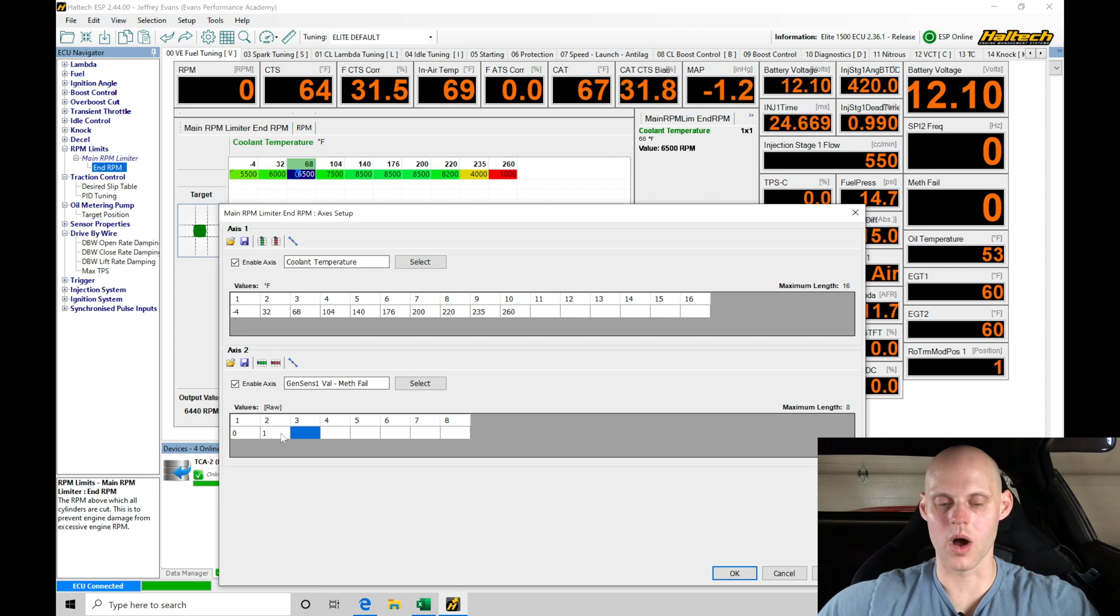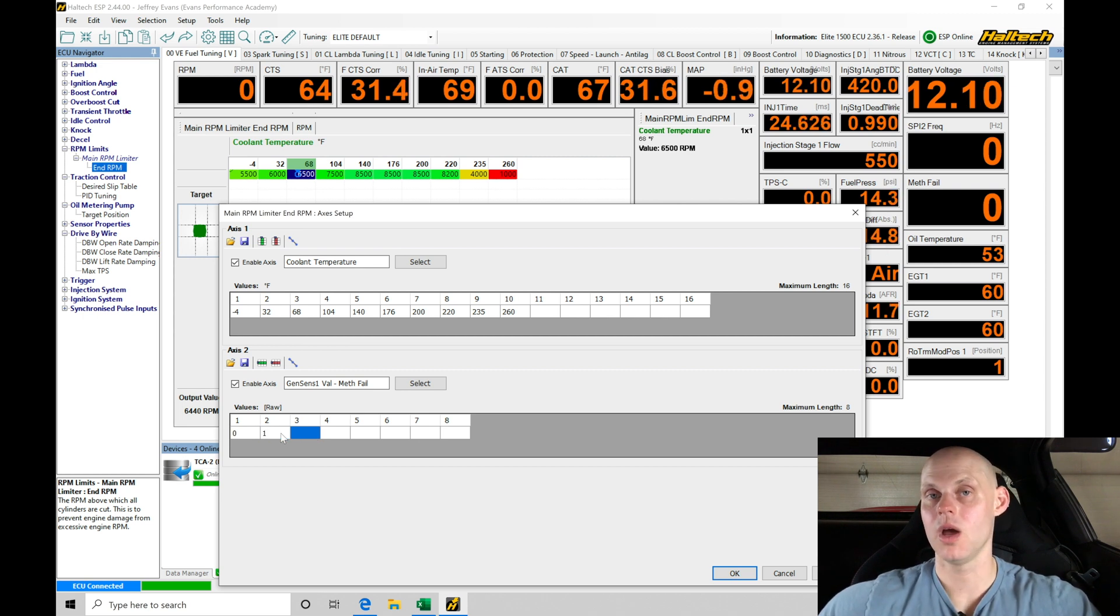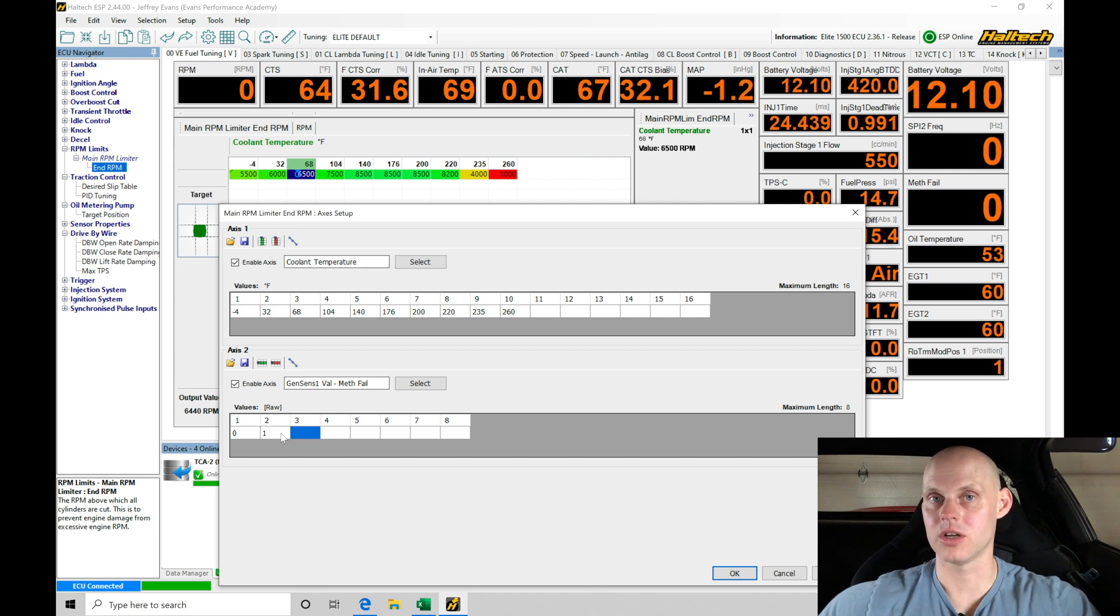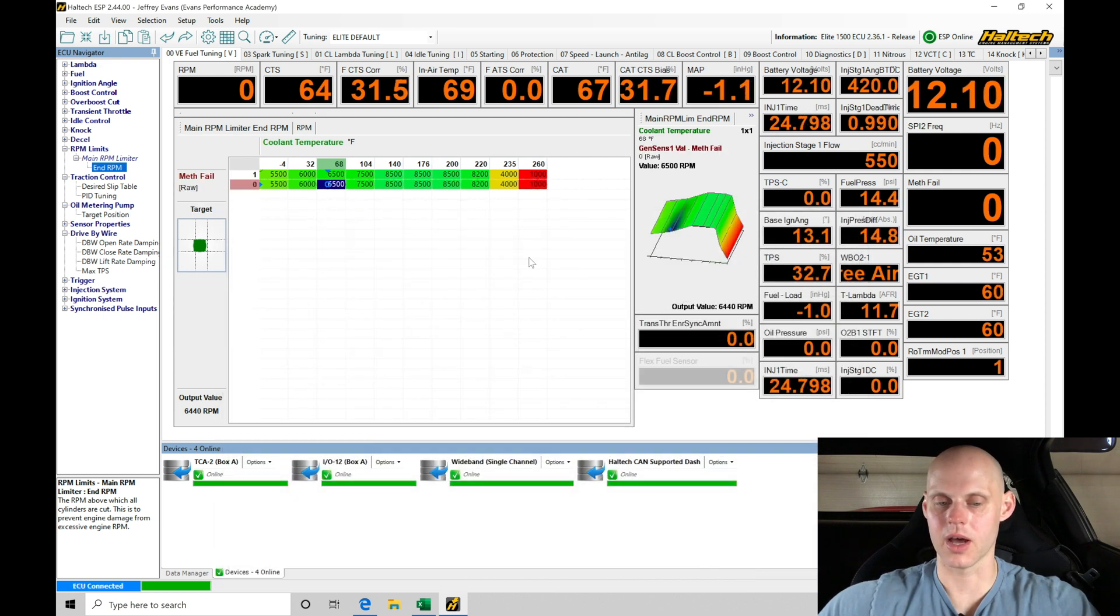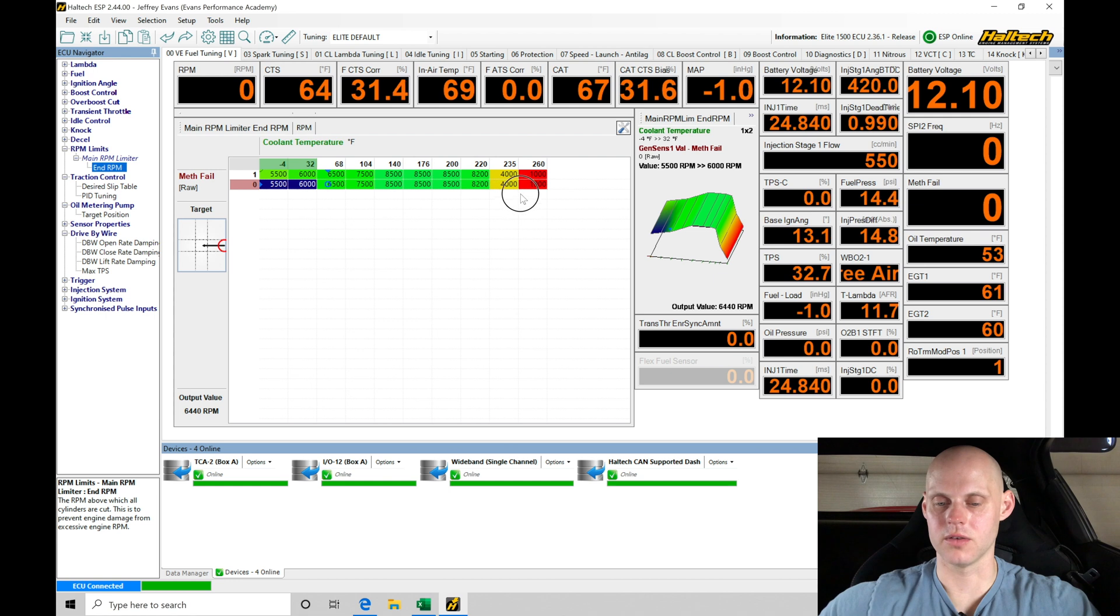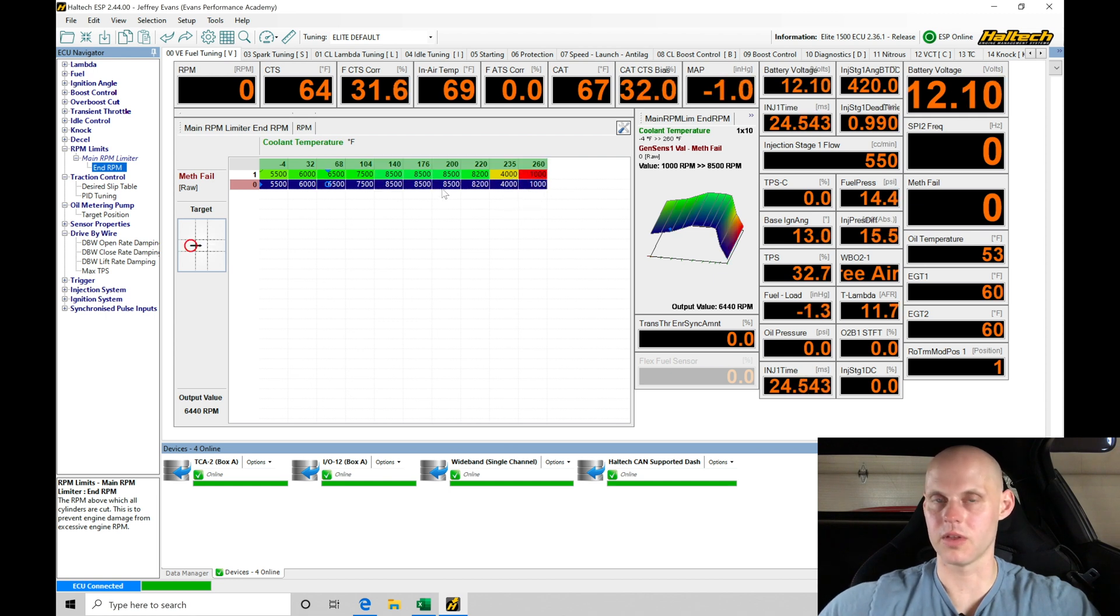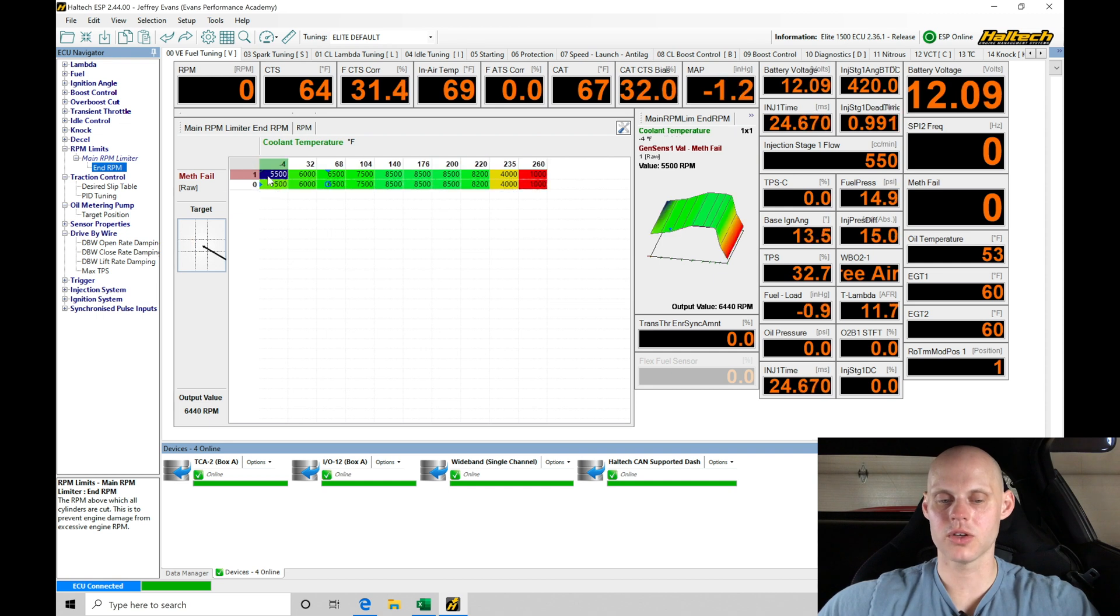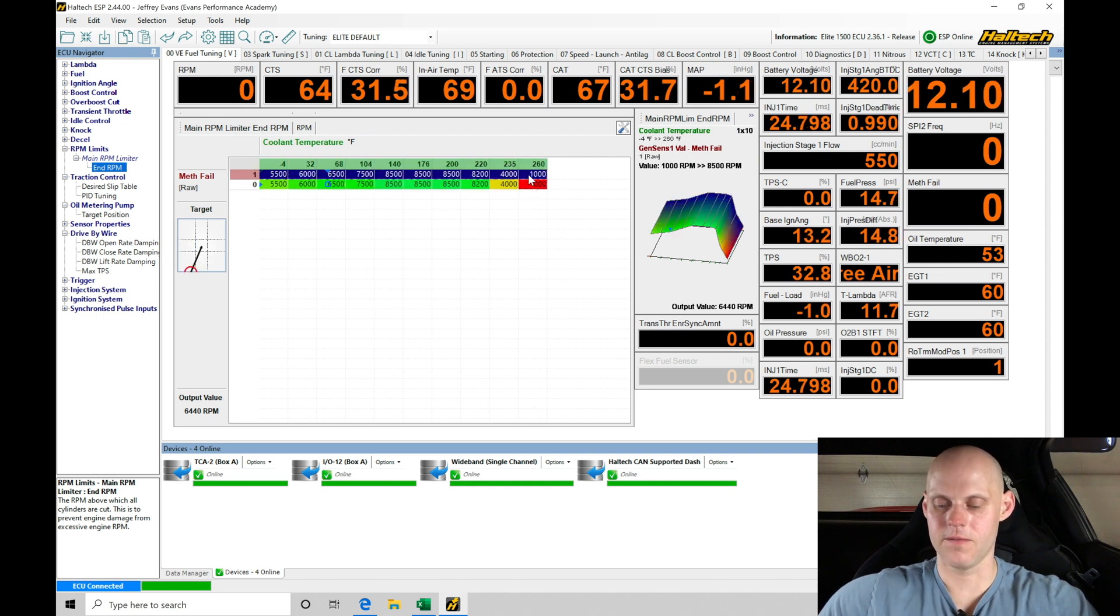In the meth failsafe, we're setting this to a value of zero and one. Zero means the meth failsafe is off and everything's functioning fine. One means the failsafe is on and we need to be concerned—we need to shut down the engine. Let's click apply and OK. Now if we're at a value of zero, no failsafe, we'll run our rev limit curve.